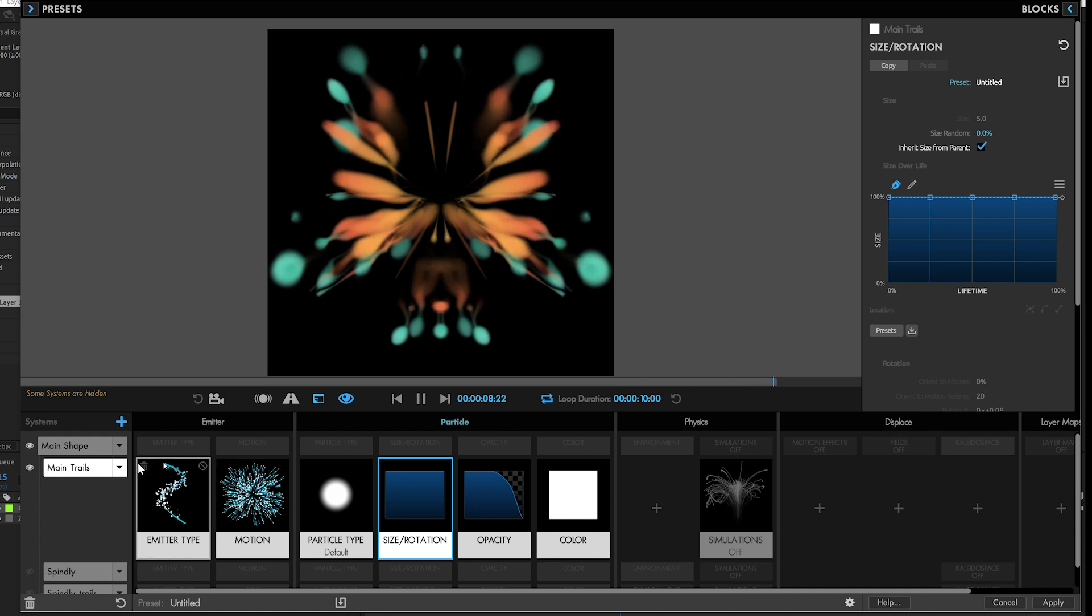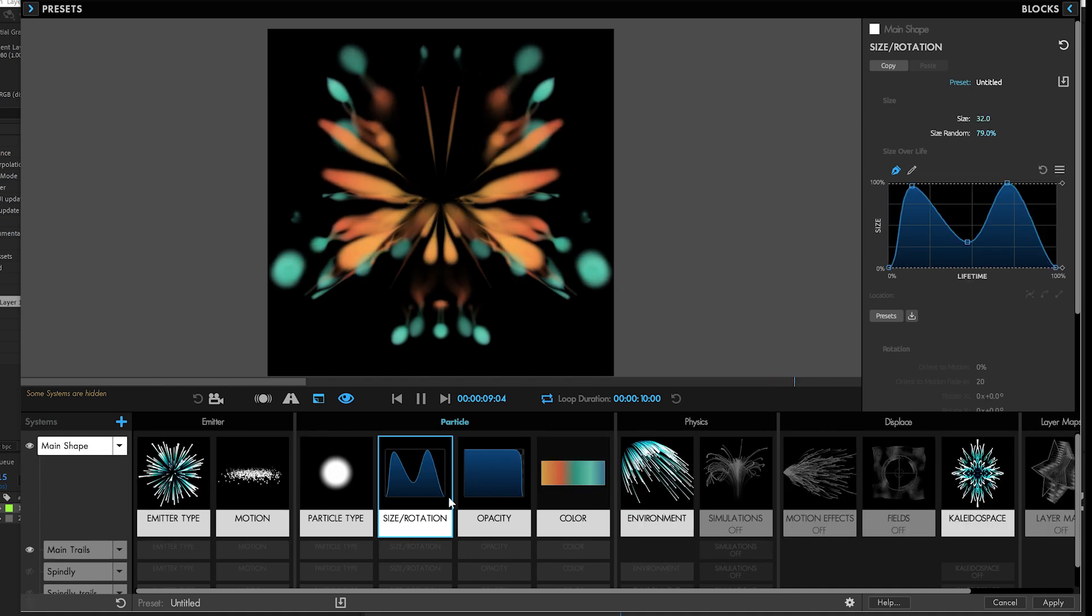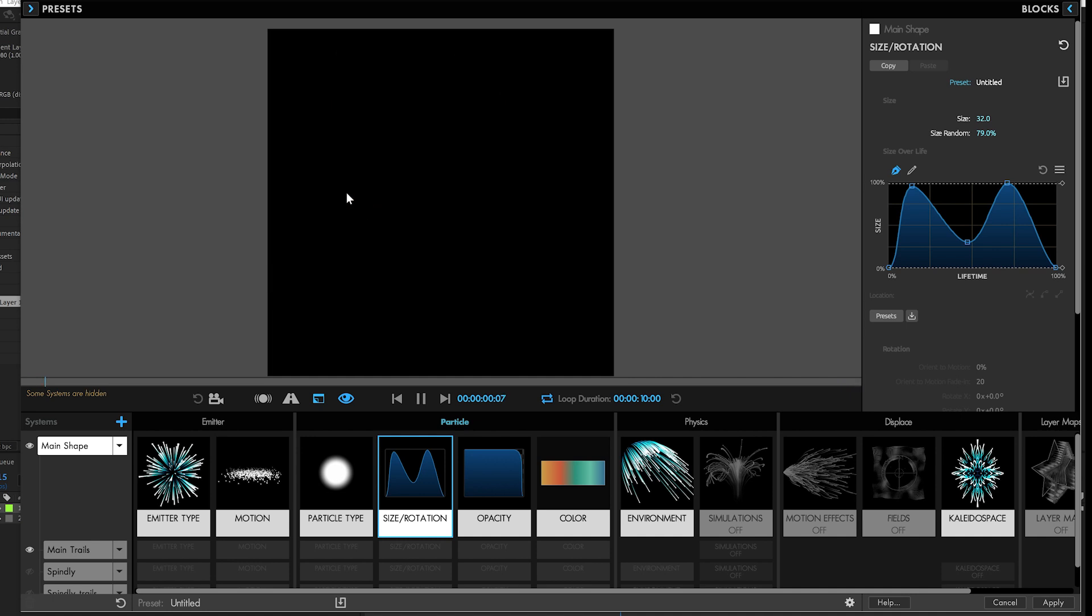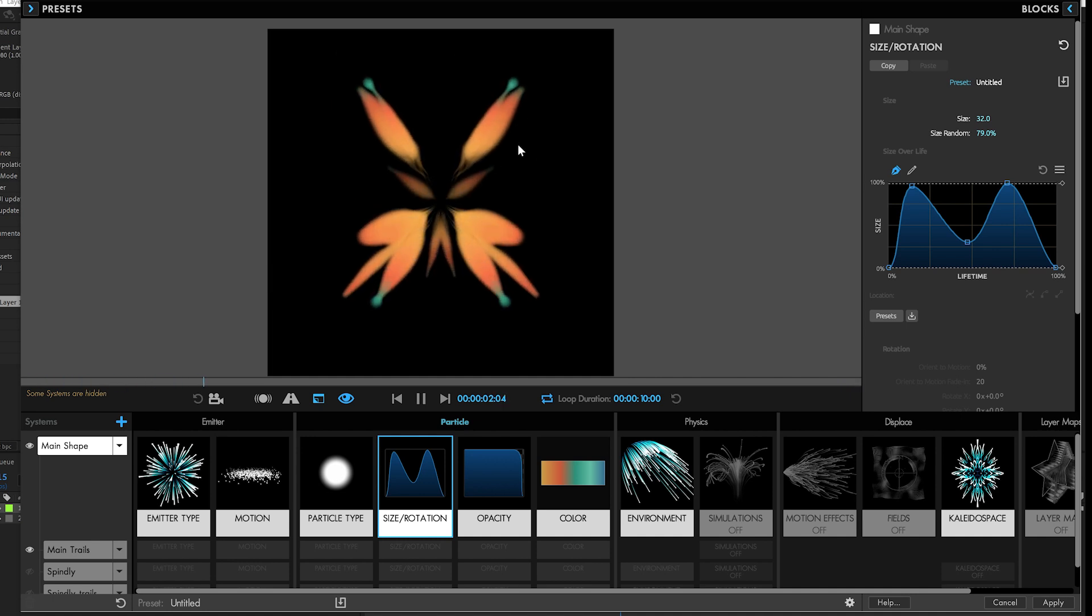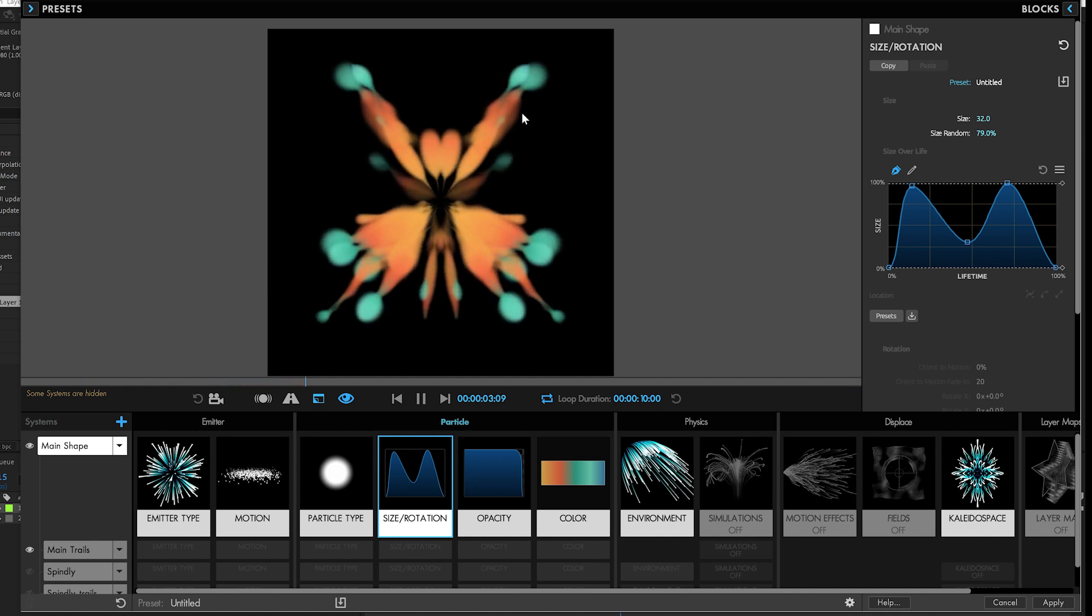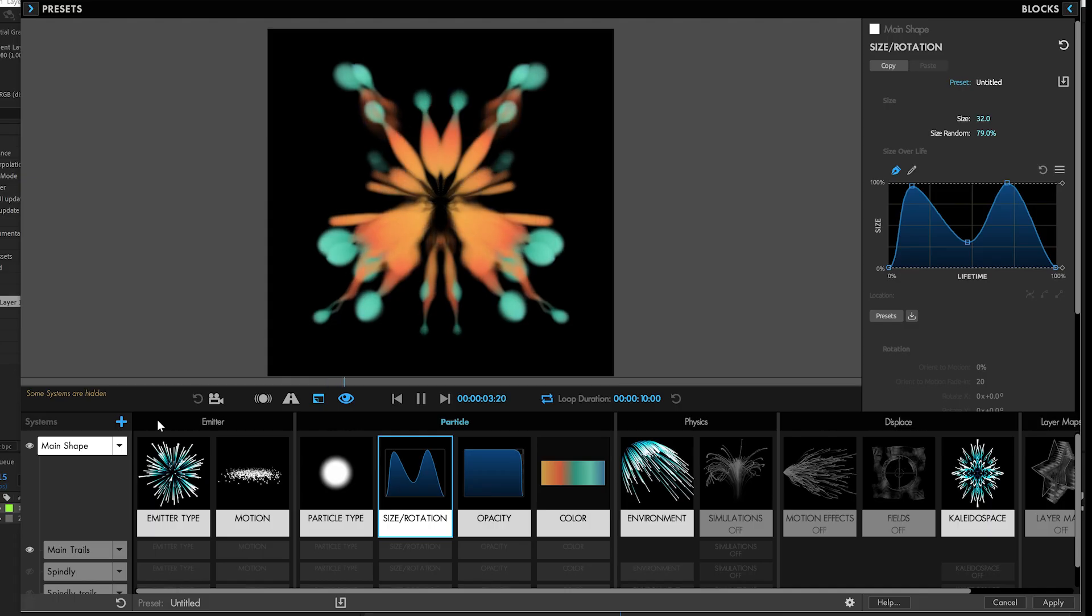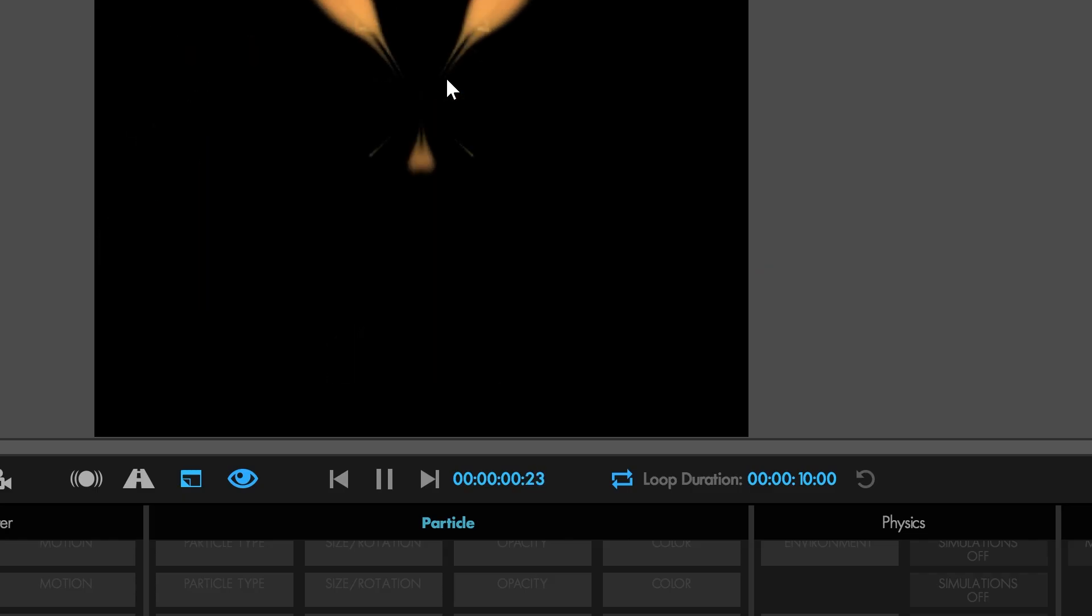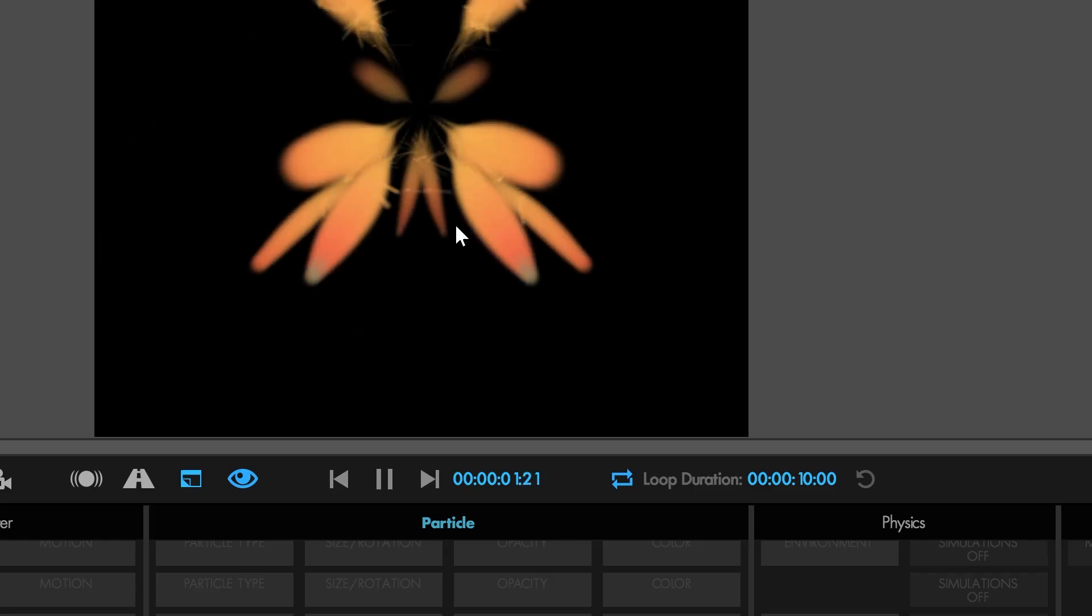The parent particles, as you can see here, are sizing up and down and up and down. And now the child ones who are forming the trails do the same thing. So it gives you a whole world of possibilities.